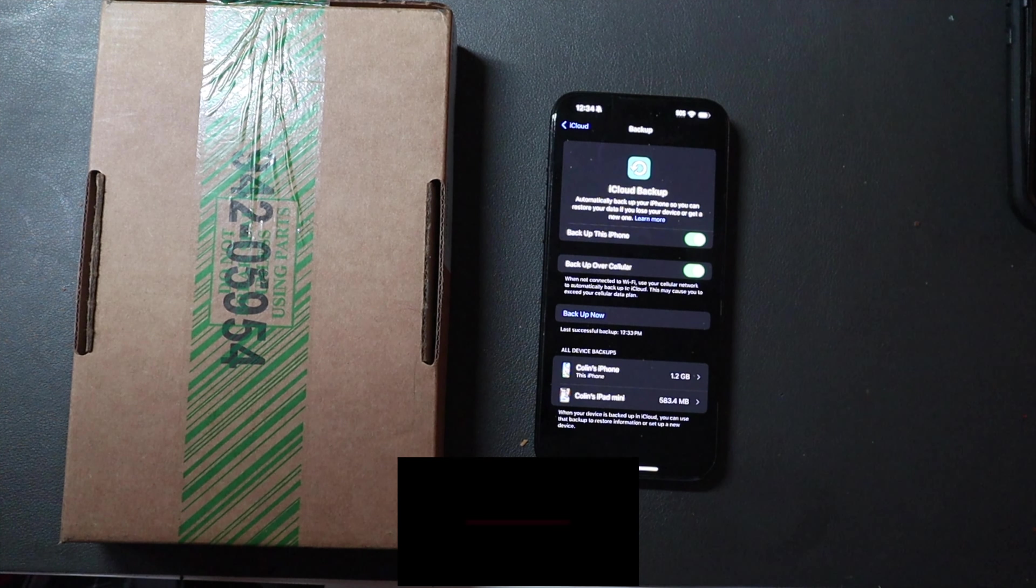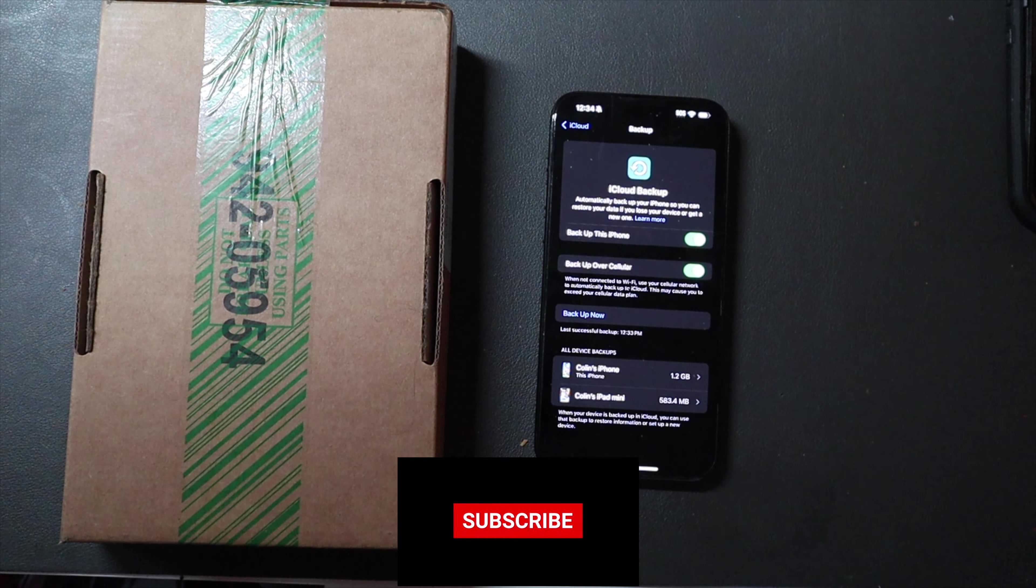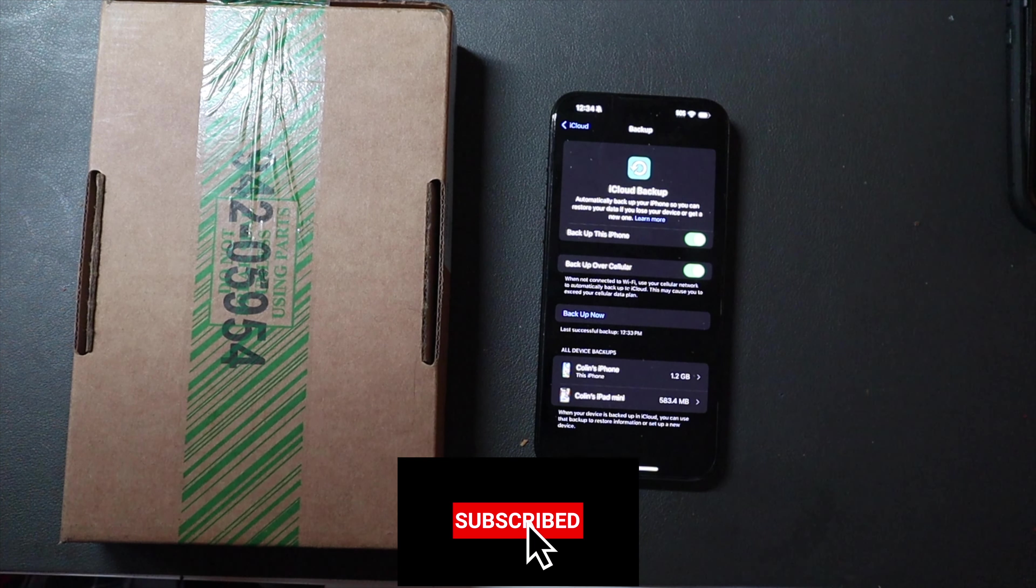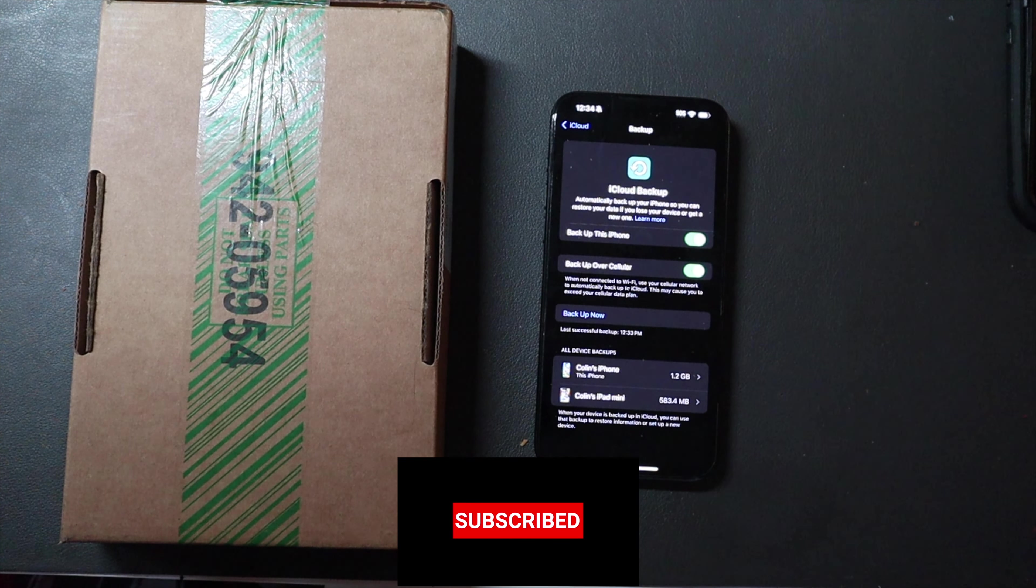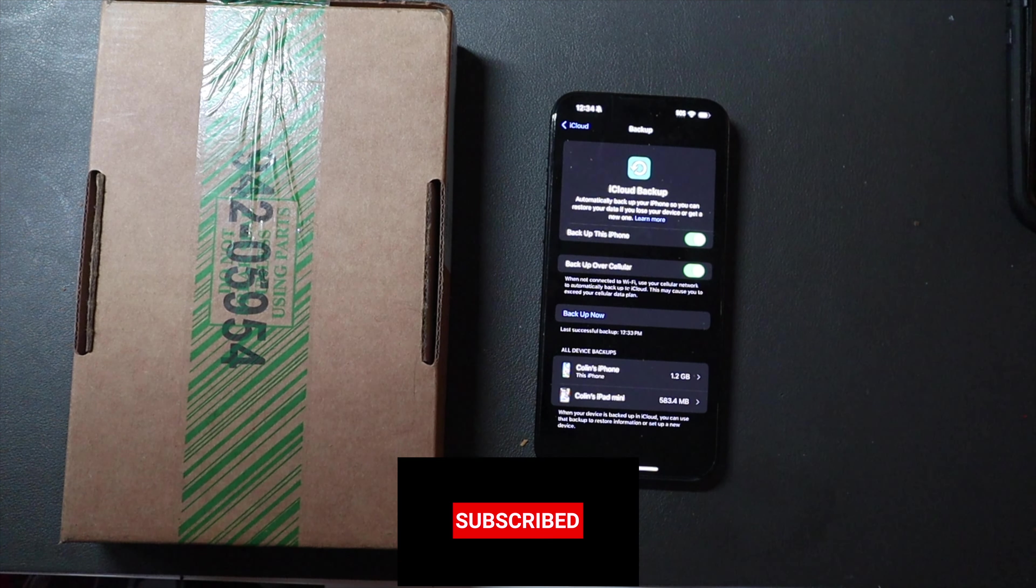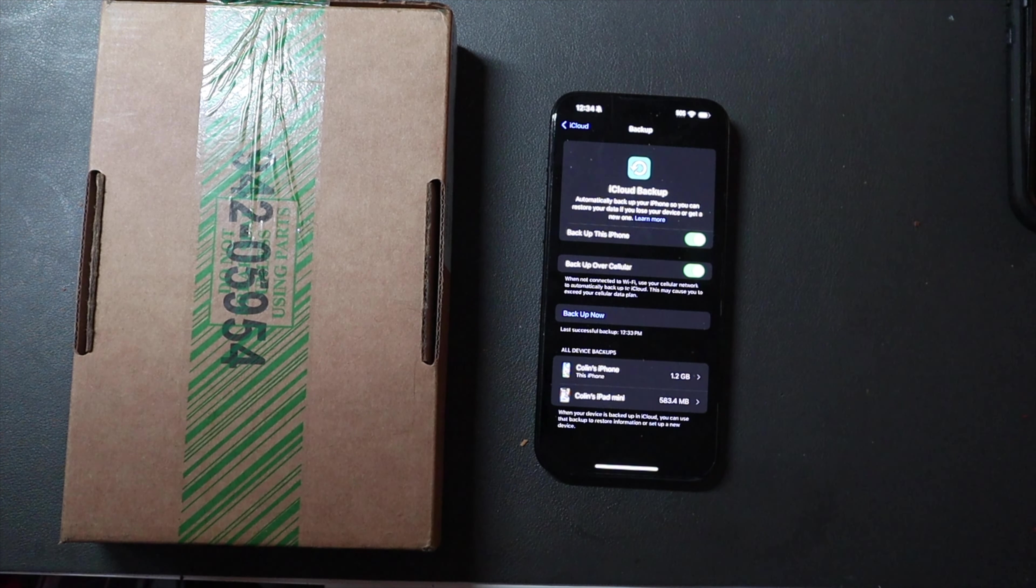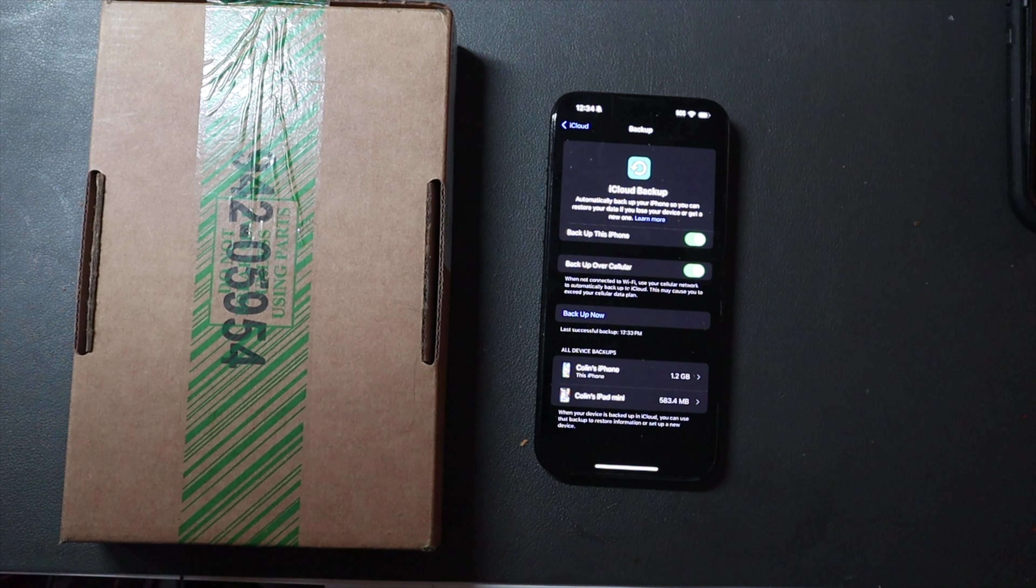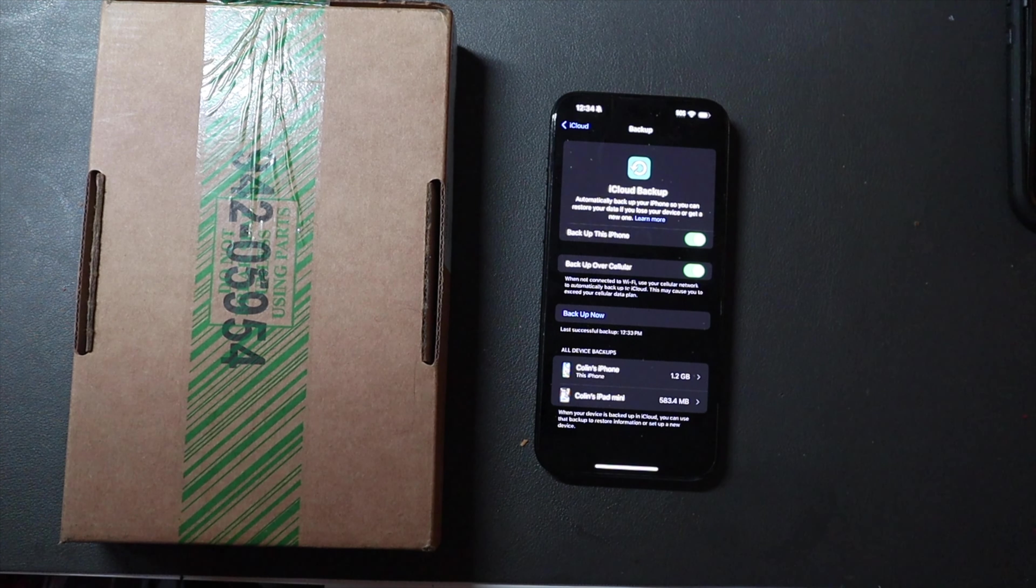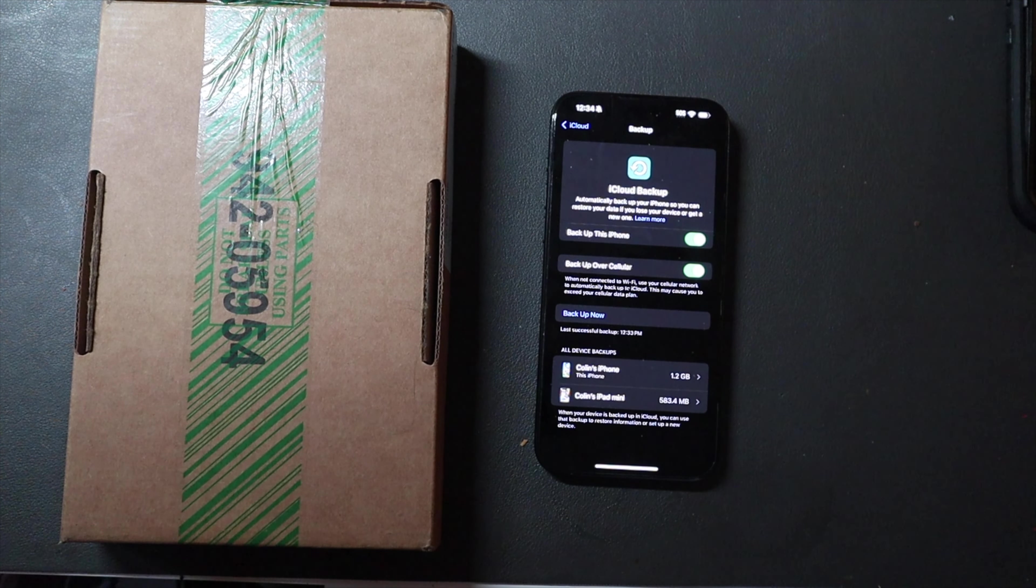Good afternoon, everybody. Colin here with TechOut, and today, some unfortunate news. My iPhone 15 Pro Max, if you saw my short that I uploaded the other day, is experiencing some issues with its sleep-wake button.